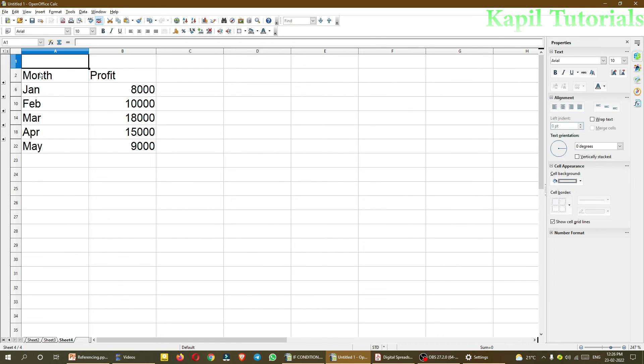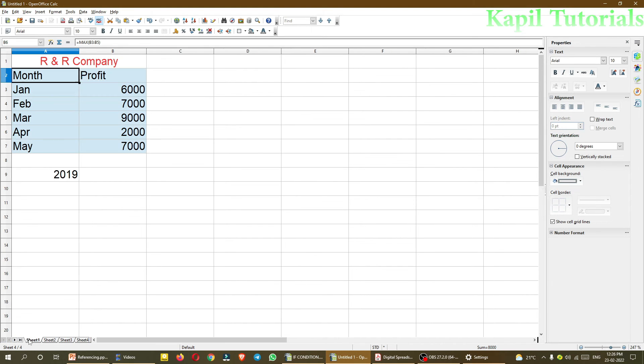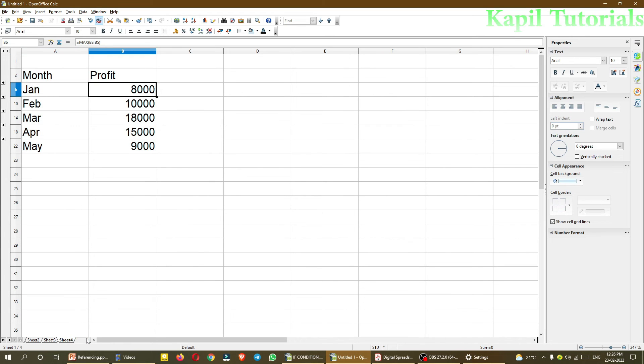So now it is working here also. The maximum profit from sheet1, sheet2, sheet3. So this I have done little faster because the concept has been already clear in my first part of this tutorial. So I hope you are very much clear how to use consolidation.